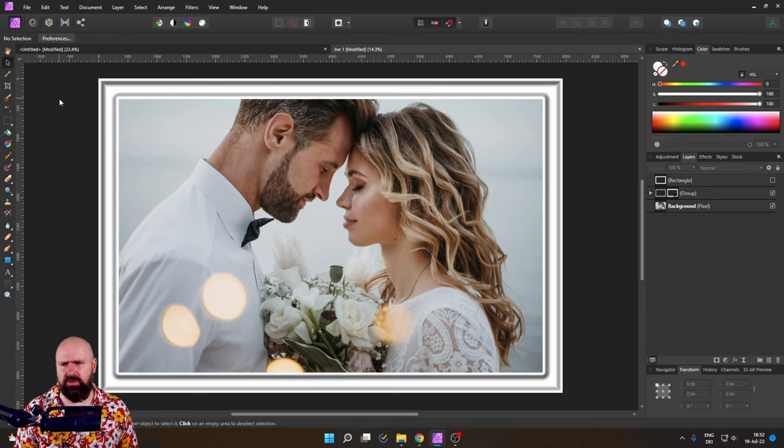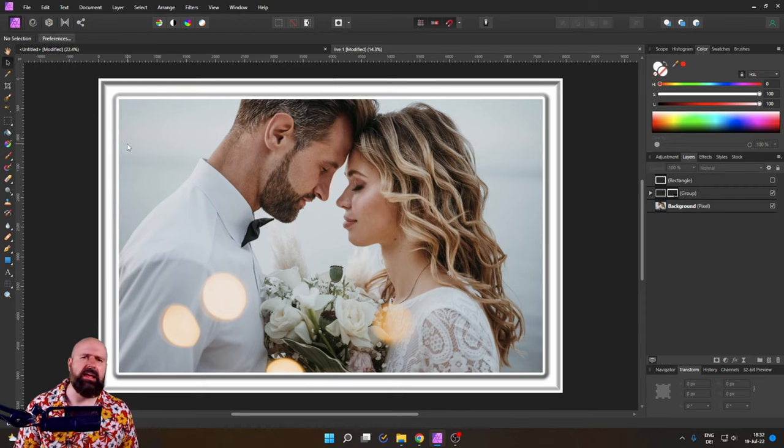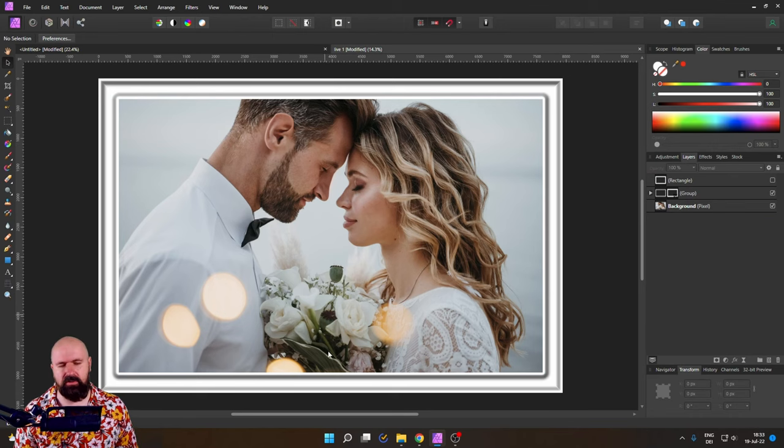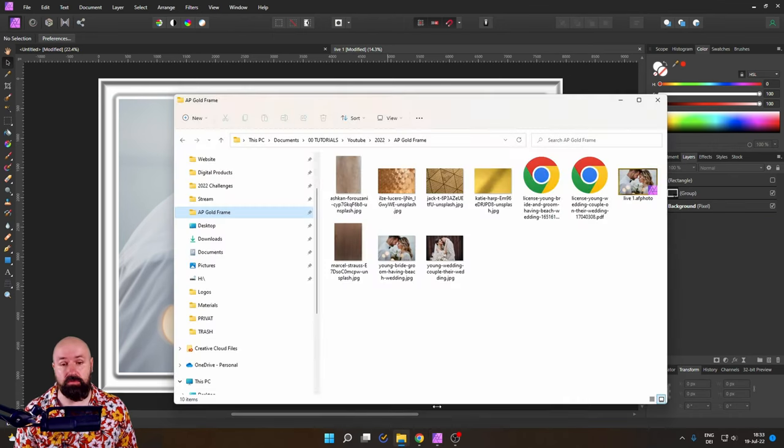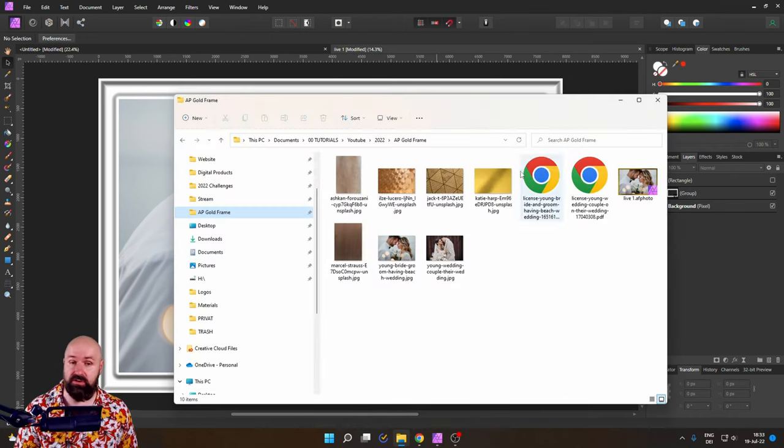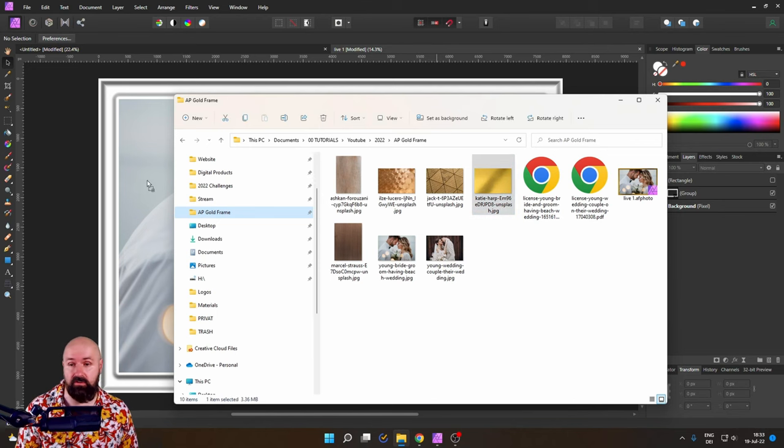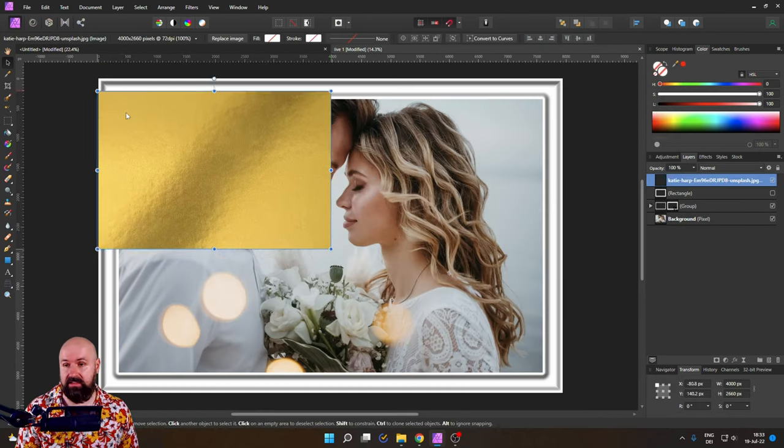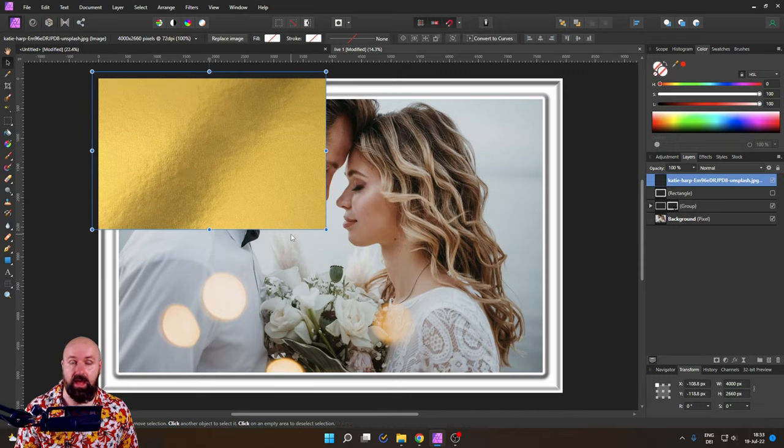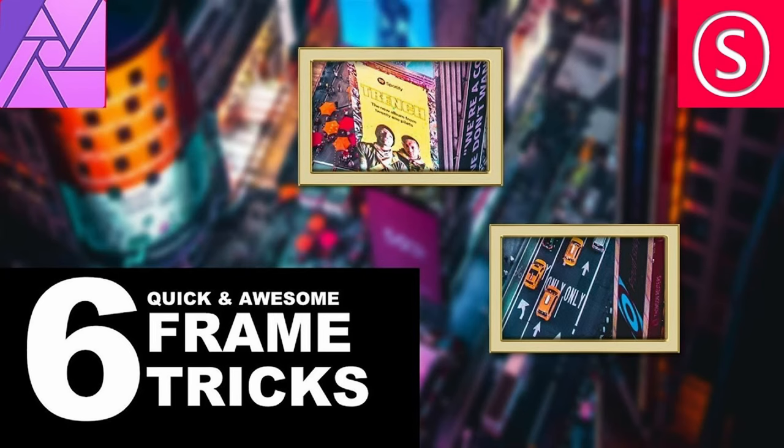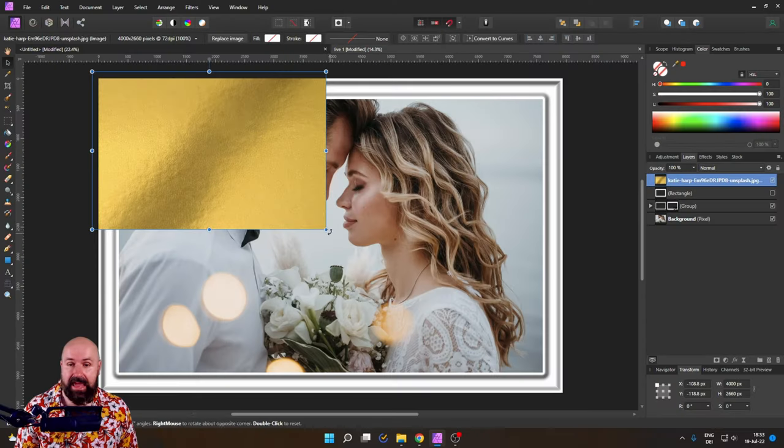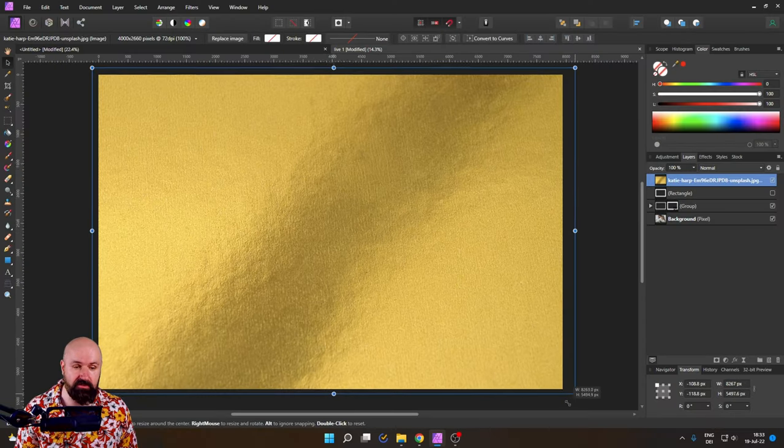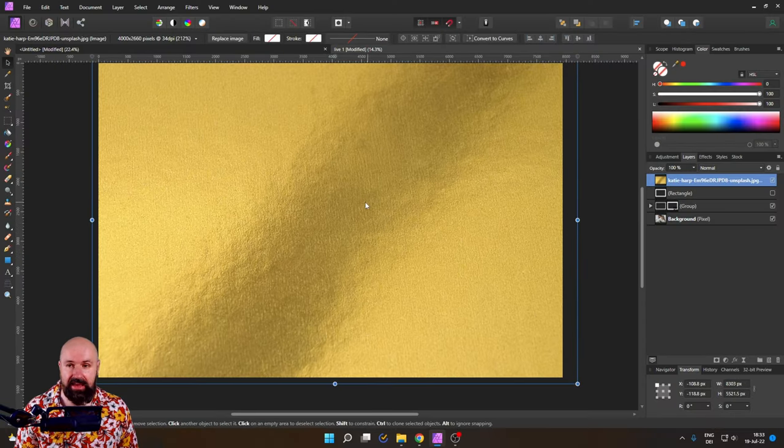So how do we beautify that frame a little bit more? Let's go for a gold texture here because this is a wedding photo. So I've downloaded a gold texture. I've linked it below the video. You can check that out. By the way, you should also check out this video that has six different frame design ideas that are very simple to follow, also in Affinity Photo, link below the video.